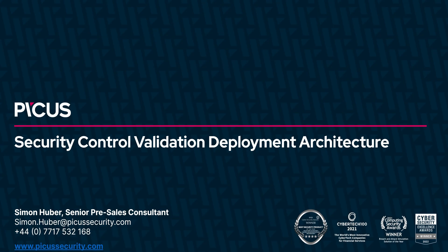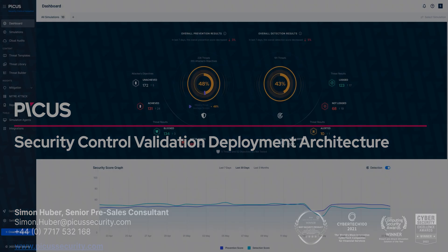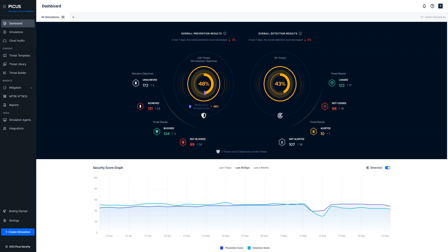Hi my name is Simon Huber and I'm a senior pre-sales consultant here at PICUS. In this short video we're going to have a look at how you can use the PICUS platform to simulate the top 10 attacks as identified by the PICUS red report in 2023.